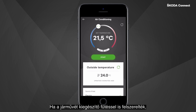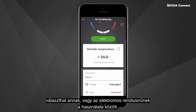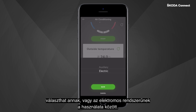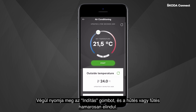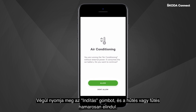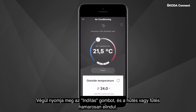If you also have the vehicle equipped with Auxiliary Heater, you can select which source of heat should be used, whether electric or auxiliary. Finally, press Start and your car will shortly start air conditioning to your set temperature.